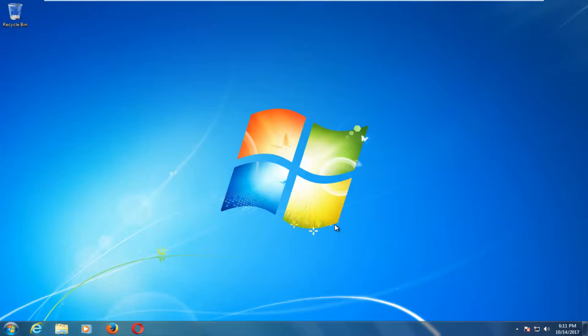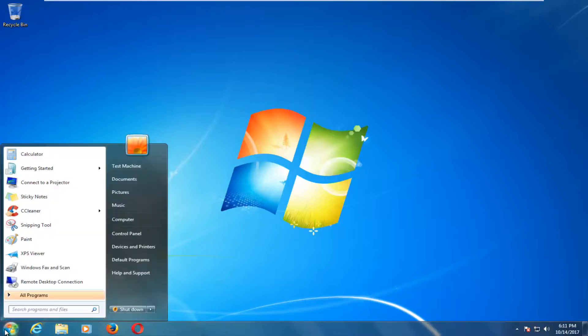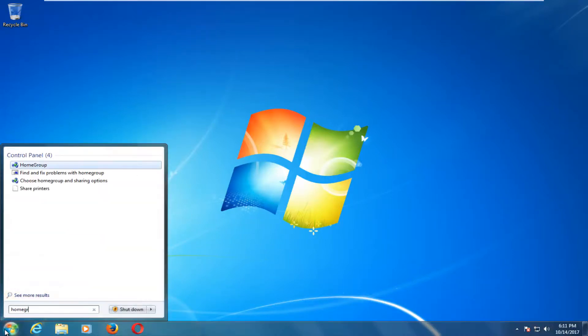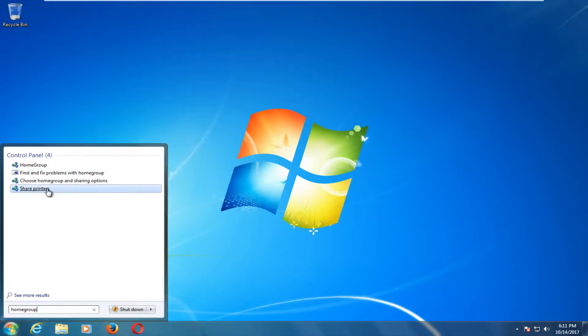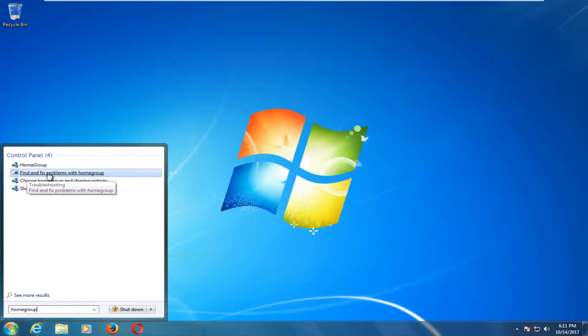Hopefully this should be a fairly quick tutorial. We're going to start by opening the Start menu, and then we're going to type in homegroup. One of the best matches that comes up should say 'Find and fix problems with homegroup.'